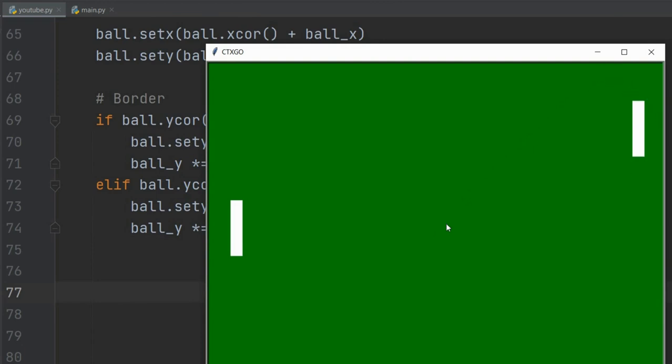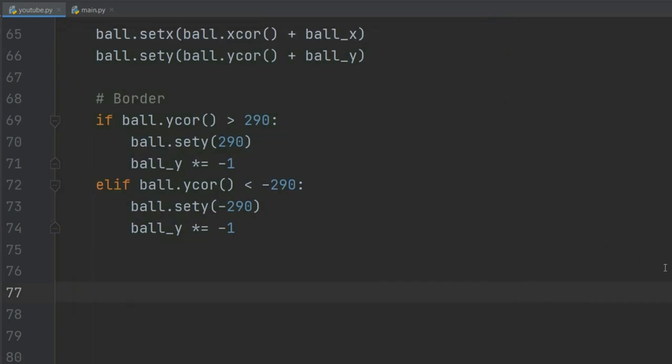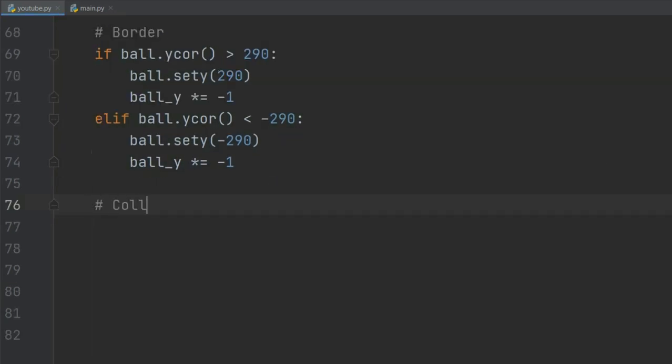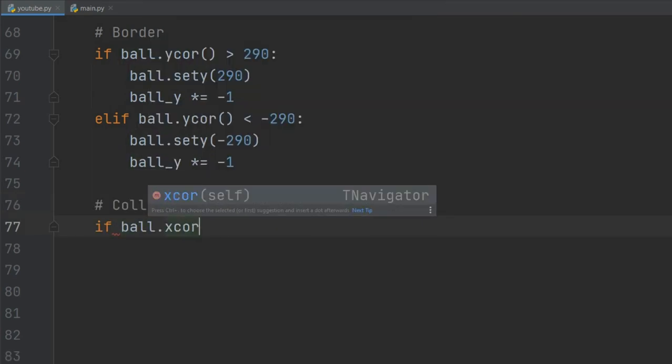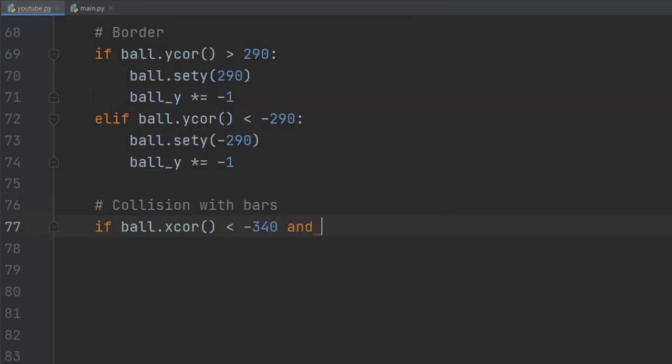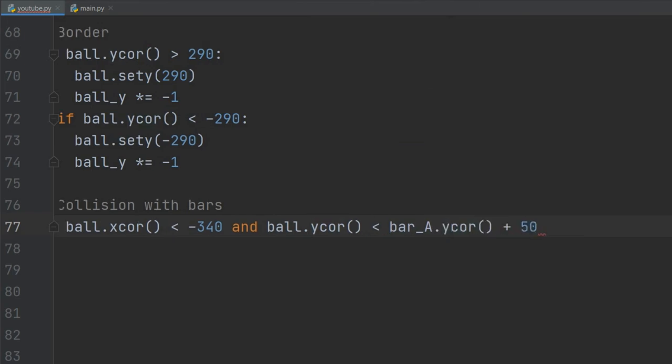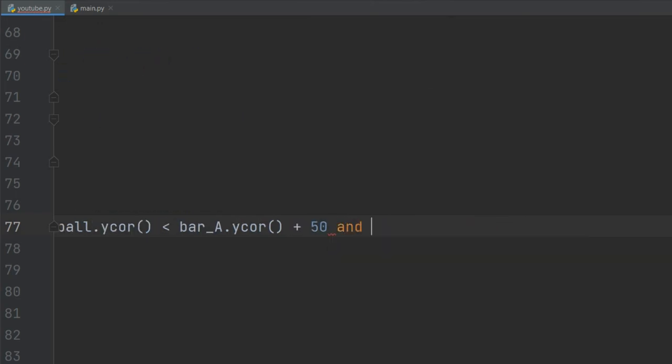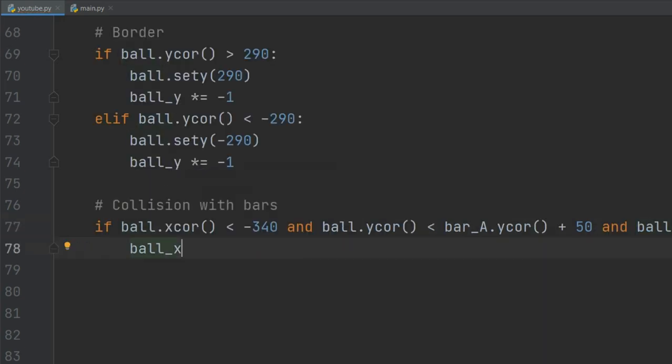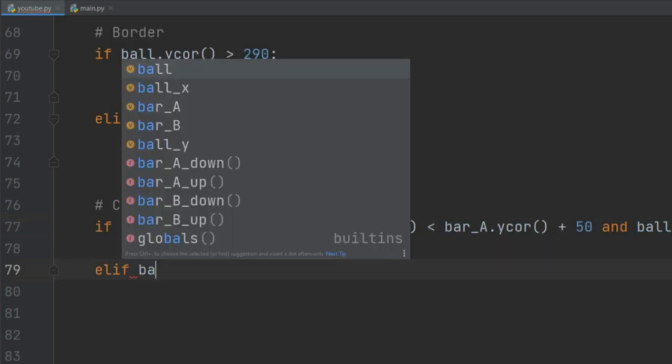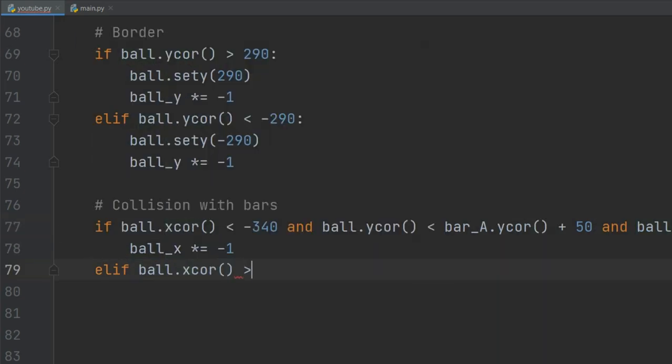Now we need our bars to collide with the ball. So just like we did in the borders section, we will use the if statement and throw in these coordinates. The conditions are pretty self-explanatory, I guess. Still, if you have any doubts, just let me know in the comment section and I will try my best to explain it.